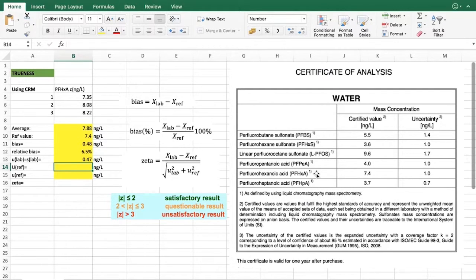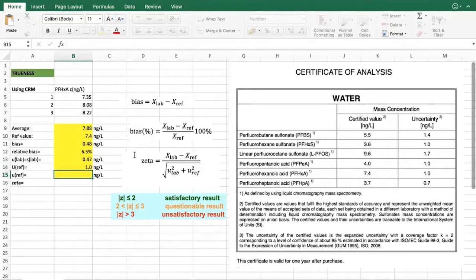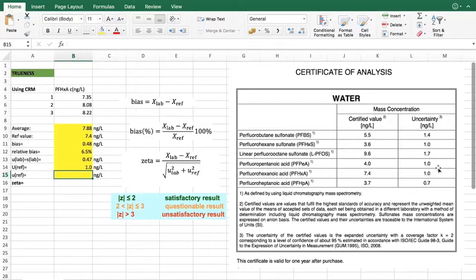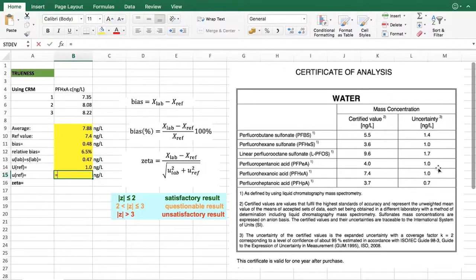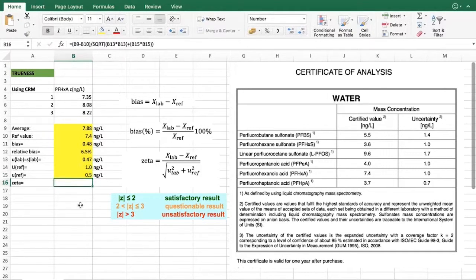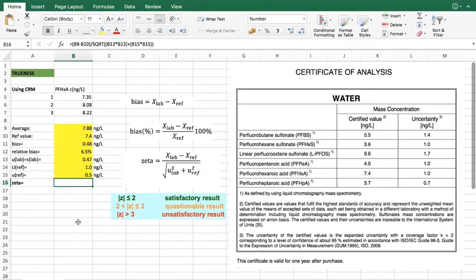From the certificate of analysis we can actually see that we do have an uncertainty available for our analyte of interest, and this is 1.0. However, what we have to look here is from the certificate that the uncertainty presented here is actually an expanded uncertainty with a coverage factor of k equals 2. This means that the real uncertainty is actually 1 divided by 2, which would give us the uncertainty of your reference value 0.5 nanograms per liter.